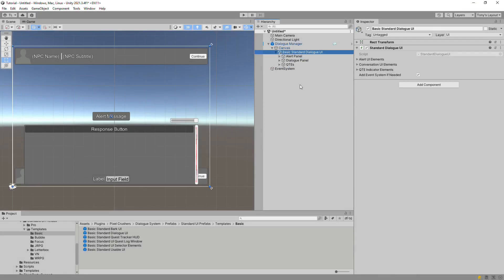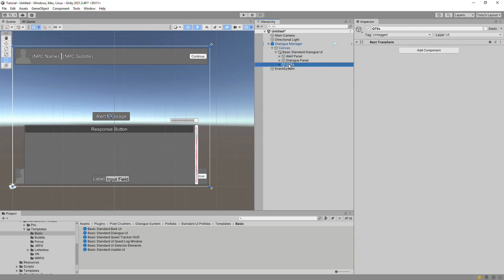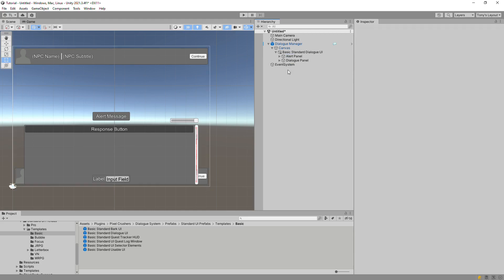This is the Standard Dialog UI component. It has sections for alert messages, conversations, and QTEs. Note that if you don't use QTEs, you can completely omit or remove the QTE elements.